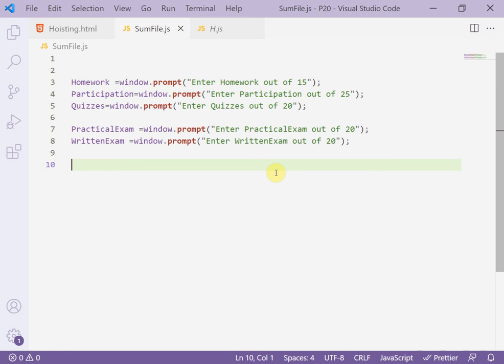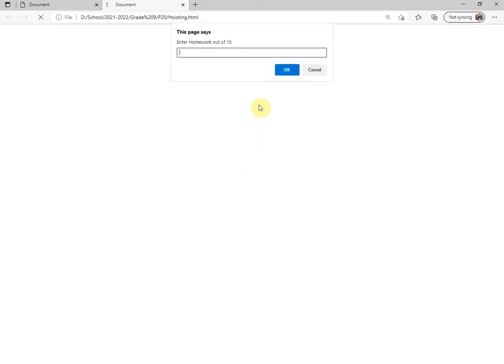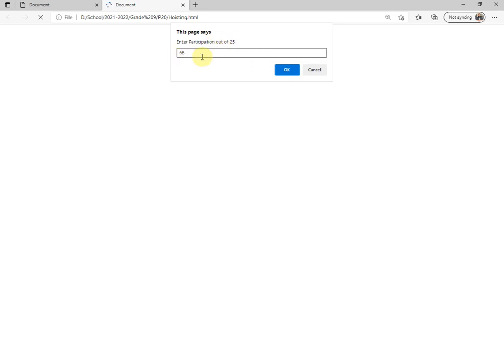After the user will input these marks, I'll convert this value to float value. Now test the page to see the windows prompt. As you see, enter the homework - zero for example. Out of 25, 22.